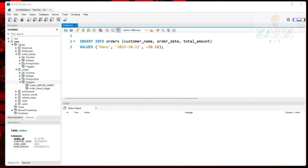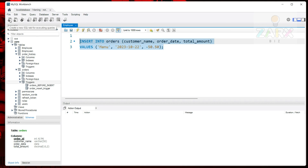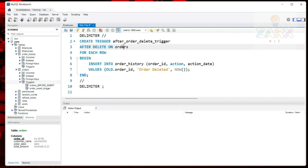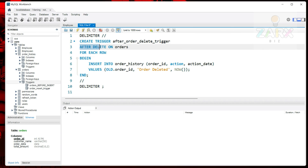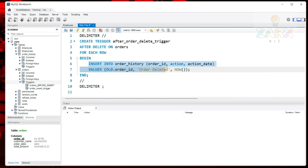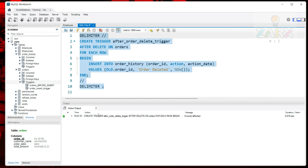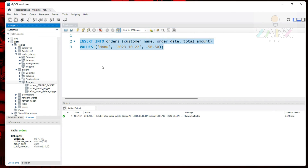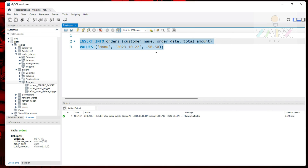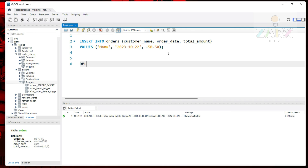Let's see another example. This time we want to trigger an event when data is deleted from the orders table. I open a new SQL window and paste the prepared code. It uses DELIMITER with double slashes, then CREATE TRIGGER order_delete_trigger, AFTER DELETE ON orders, FOR EACH ROW — BEGIN, then the SQL statements, END, and DELIMITER back to semicolon.